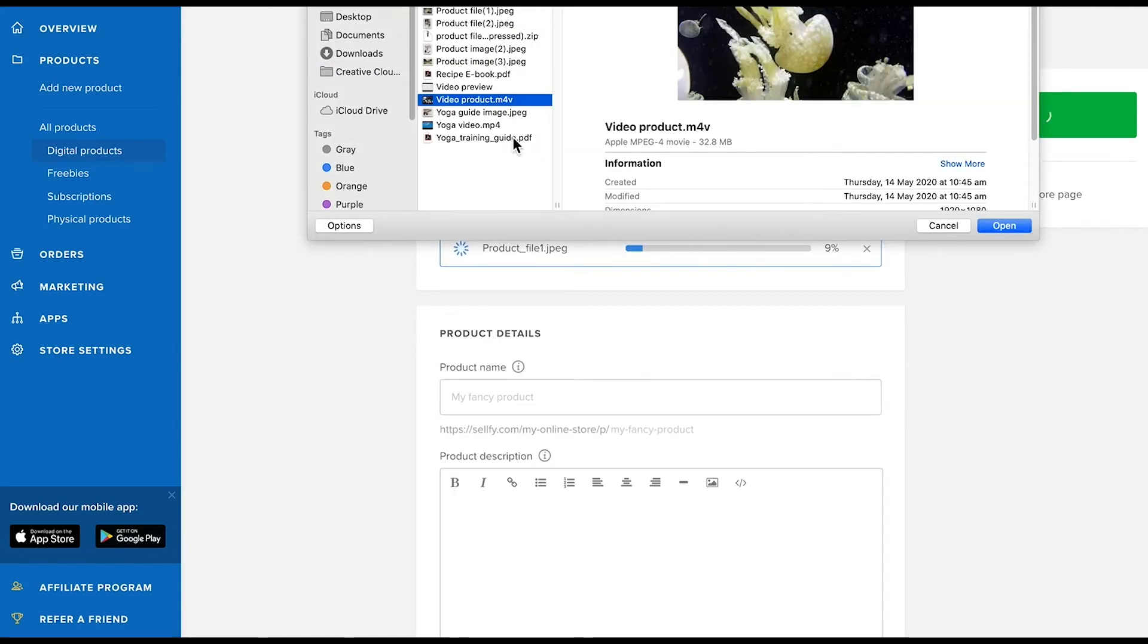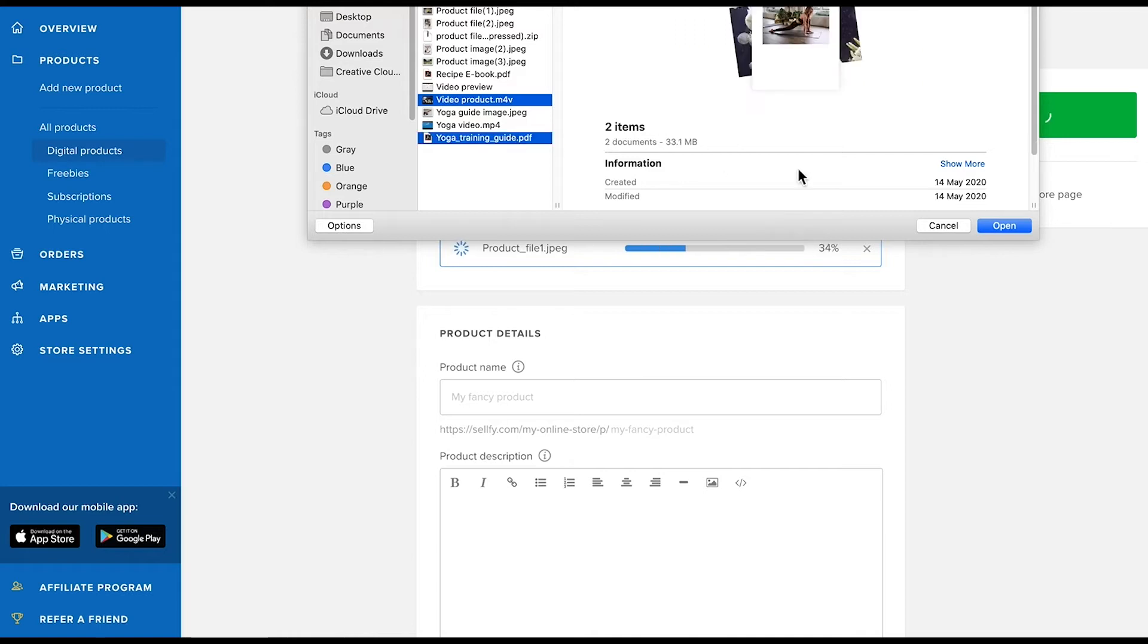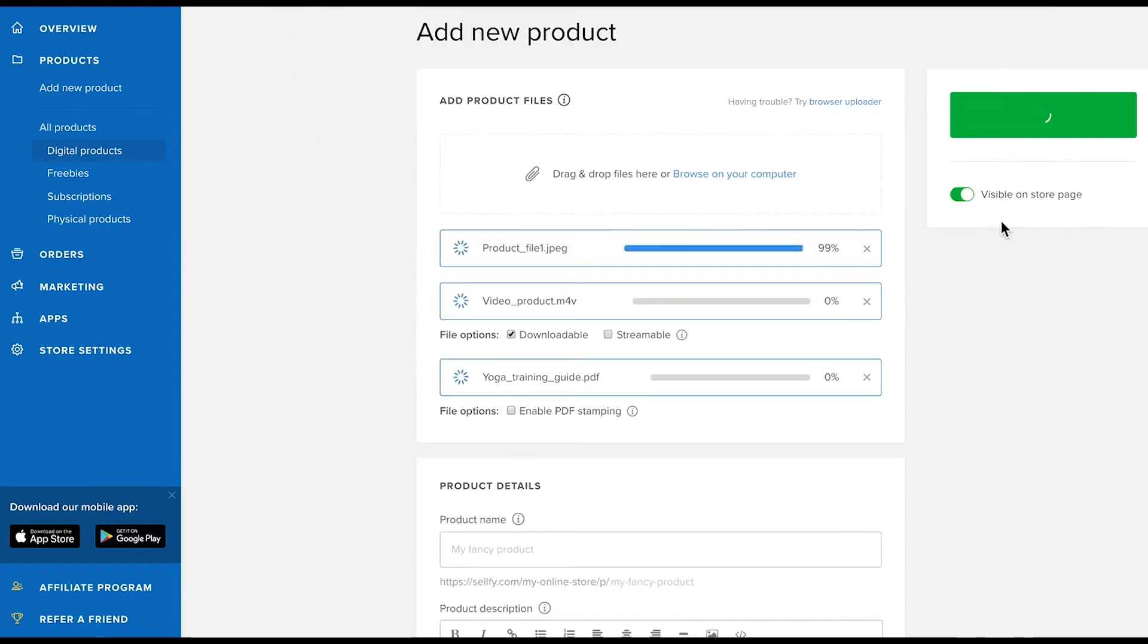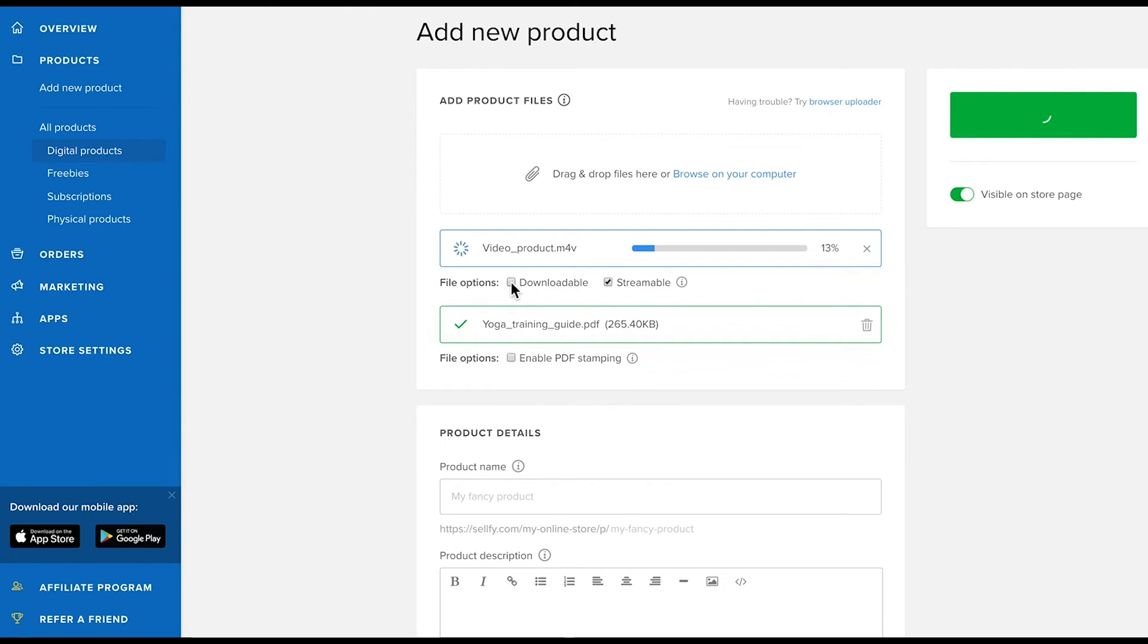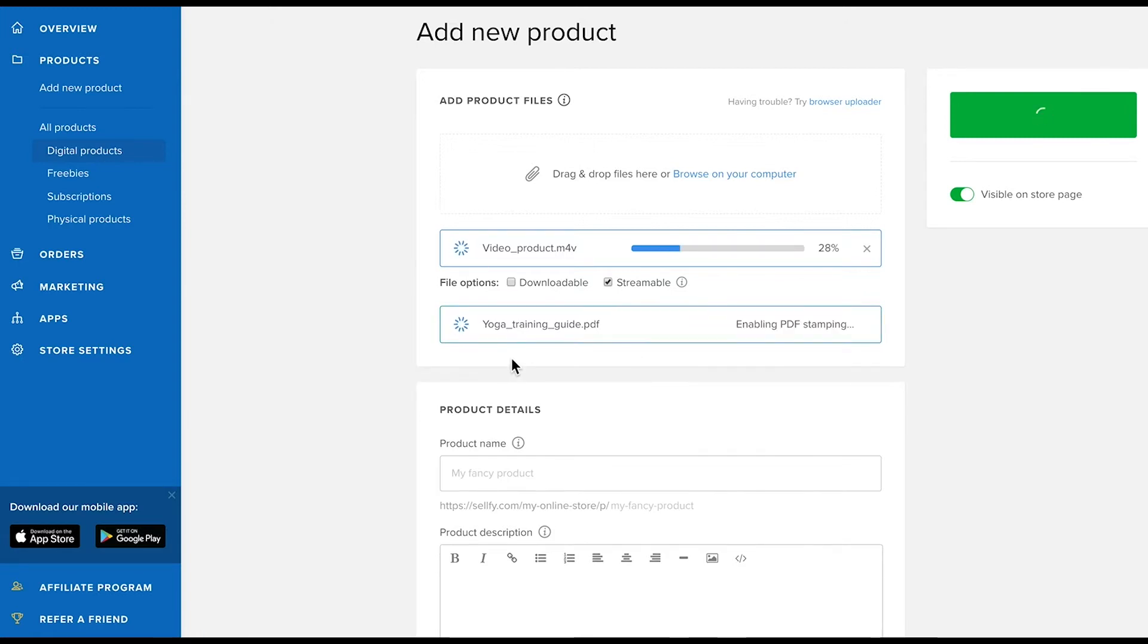You can upload single files or multiple files at once and easily remove unwanted files too. If you're selling videos, you can also choose to add a streaming option or make them available for streaming only. For PDF files, you can enable the PDF stamping feature to protect your product from being shared with others.